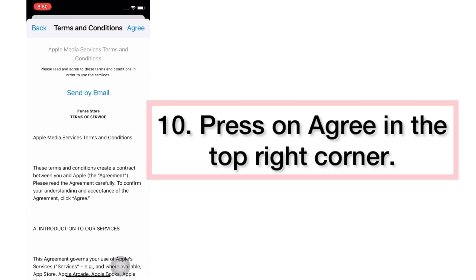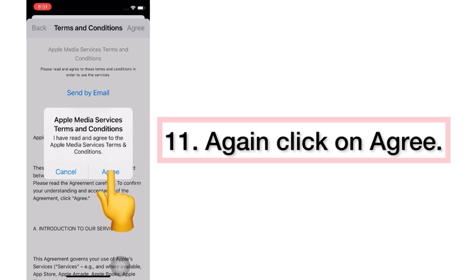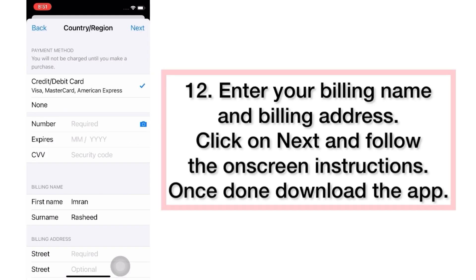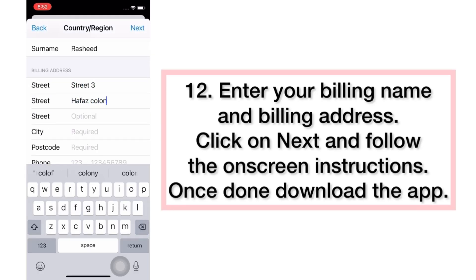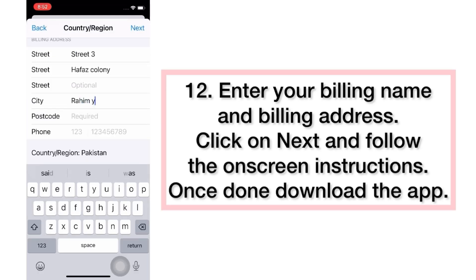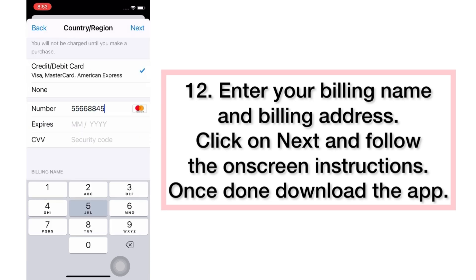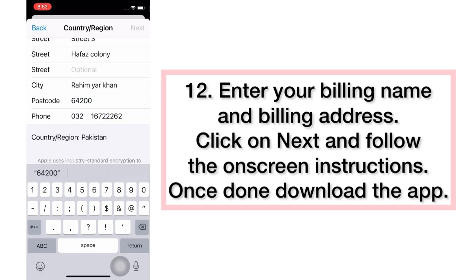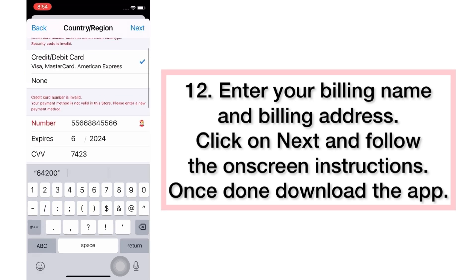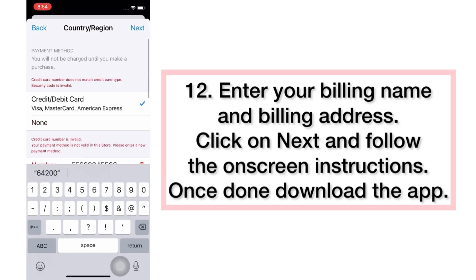Press Agree in the top right corner, then click Agree again. Enter your billing name and billing address, click Next, and follow the on-screen instructions. You're done — download the app.